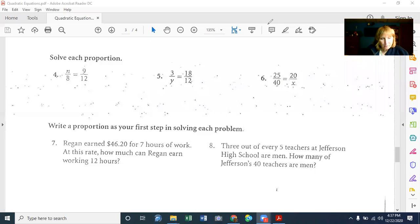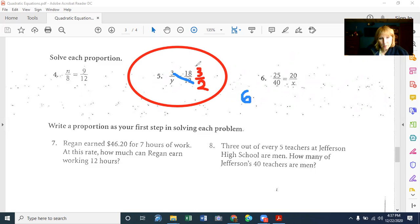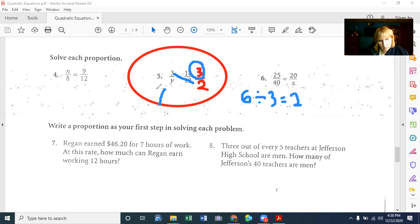Let's do 3/y equals 18 over 12. The shortcut way is to cross multiply and divide. Before I do that, I'll reduce 18/12 by dividing top and bottom by 6, giving me 3/2. Now I cross multiply: 3 times 2 is 6. I divide by the other number, 3. So 6 divided by 3 equals 2. Y equals 2.